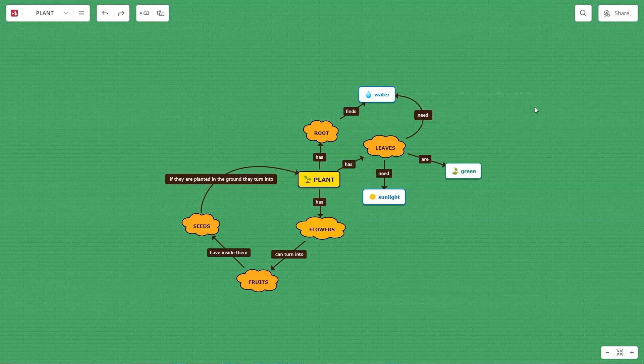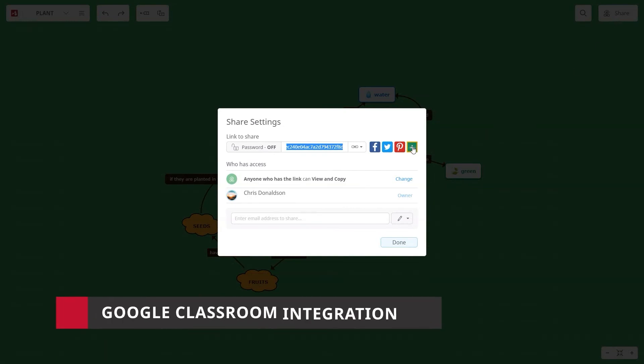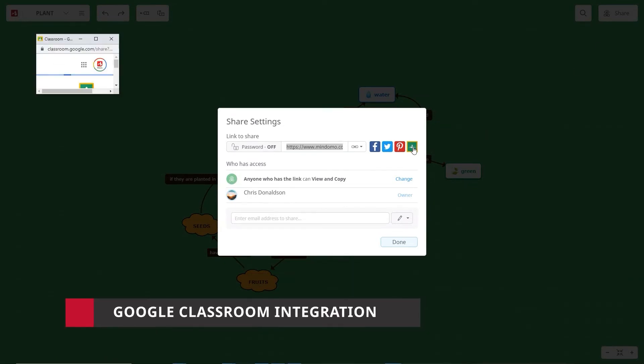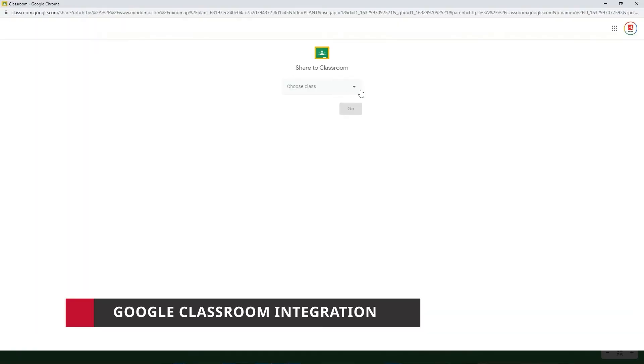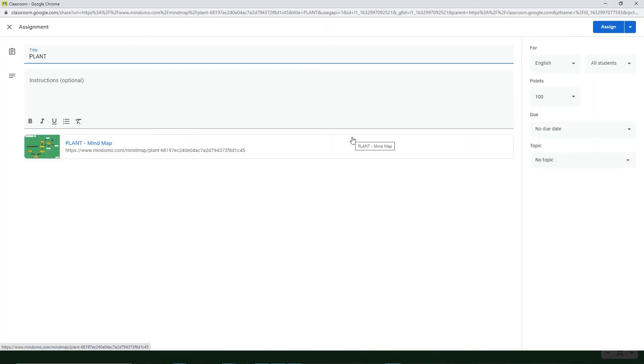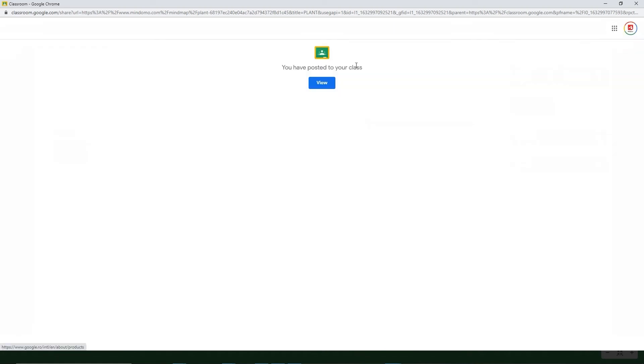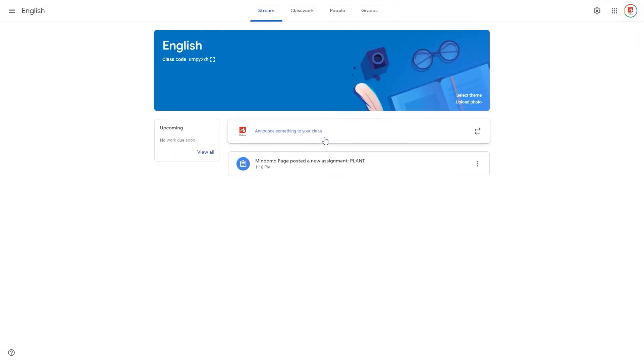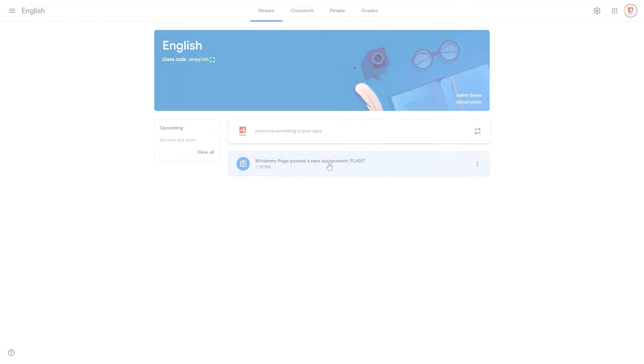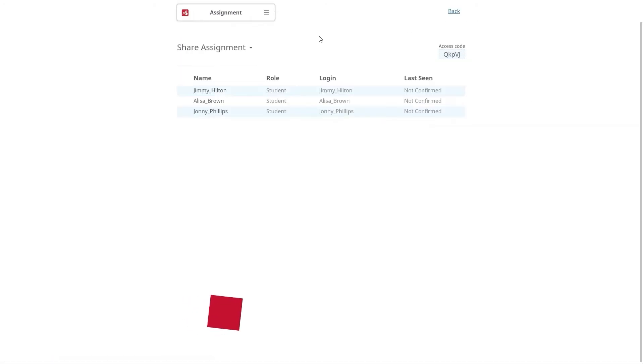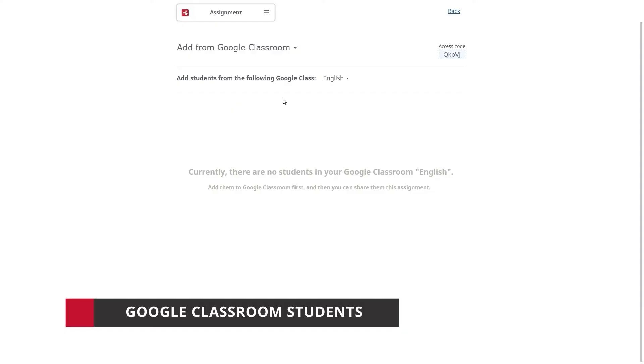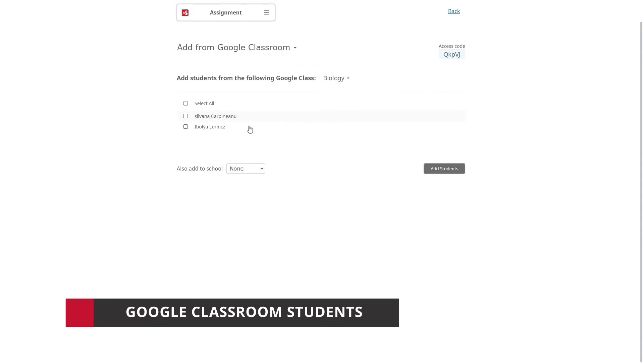The teacher subscription offers you a Google Classroom integration. You can use a Mindomo mind map as a template for your Google Classroom assignments. In addition, when you have a Mindomo assignment, you can easily add students from your Google Classroom account.